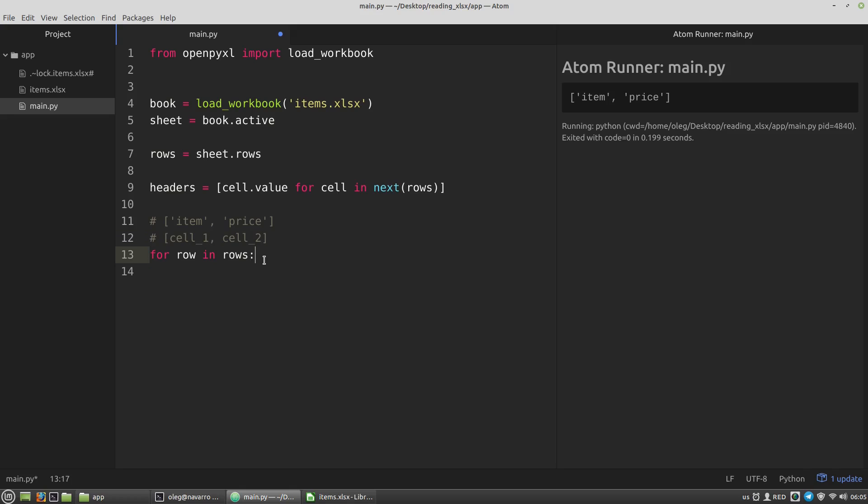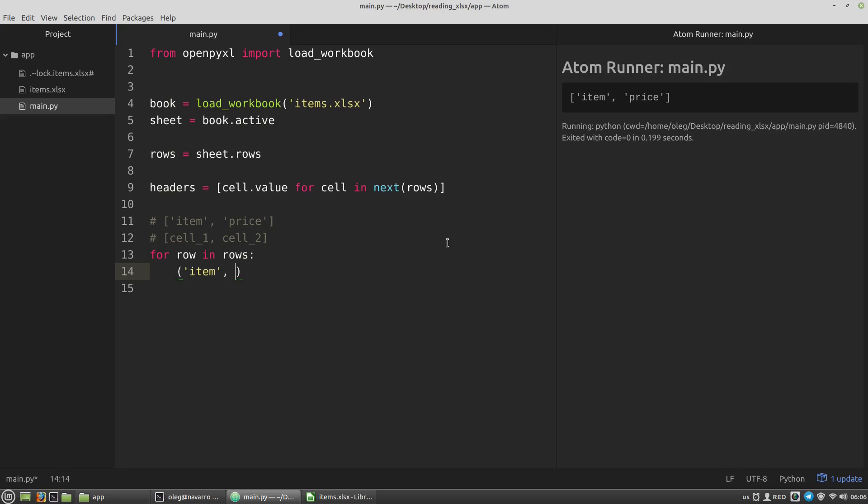And I want to pack this data into a dictionary. Where the elements of the header list will become keys. And the element of each row list will become the values. And as you probably know we can combine these two lists with the zip function. And zip function will return a special zip object. That's something like a list of tuples. Where each element is a combination of our two lists. For example, it's first element will be a tuple combined from the first elements of our lists. So it will be item the first element of the headers list and the cell 1 the first element of the row list. And the second element will be price and cell 2.